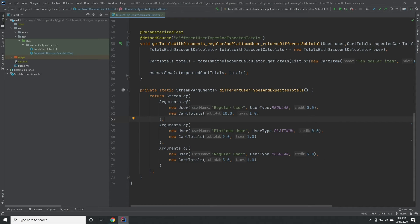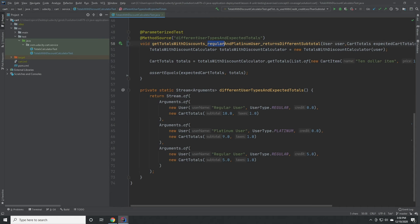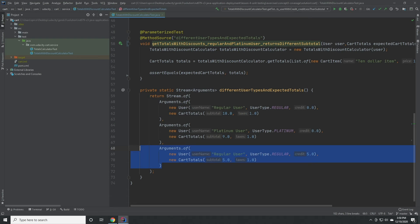This solution works, but the point of this unit test was to check the difference in behavior between regular and platinum users. So it's a good idea to separate our additional check into a new unit test.